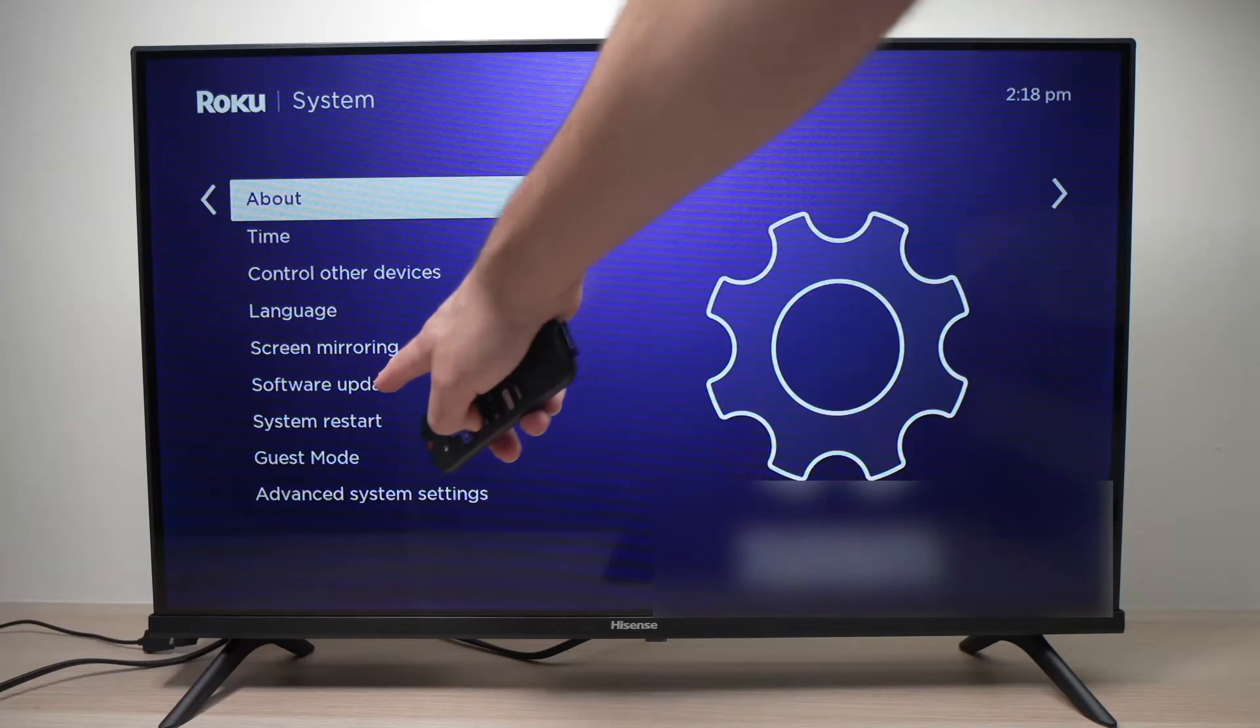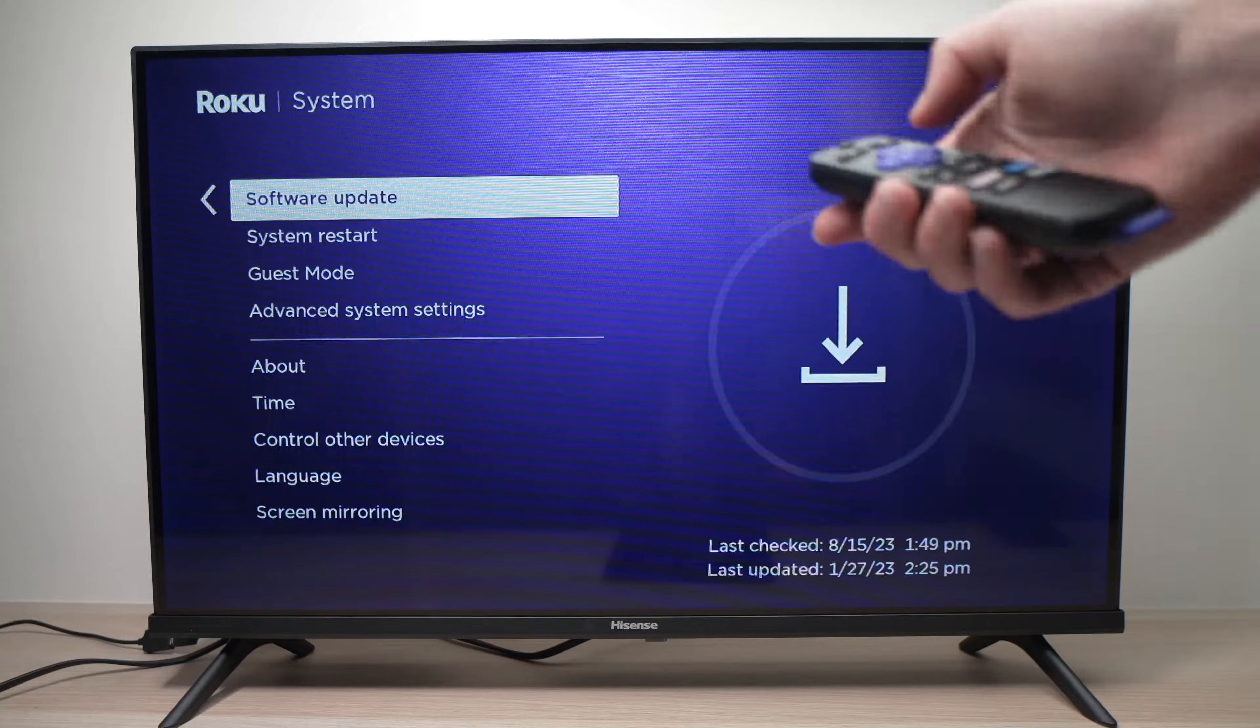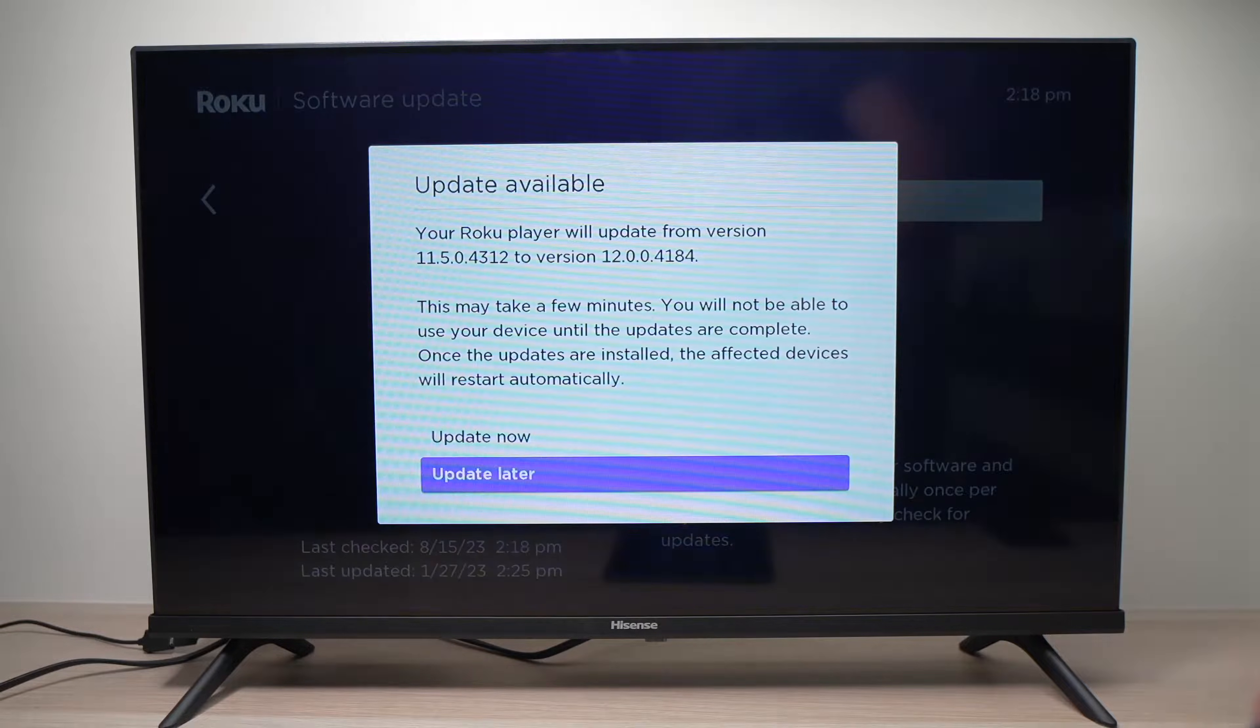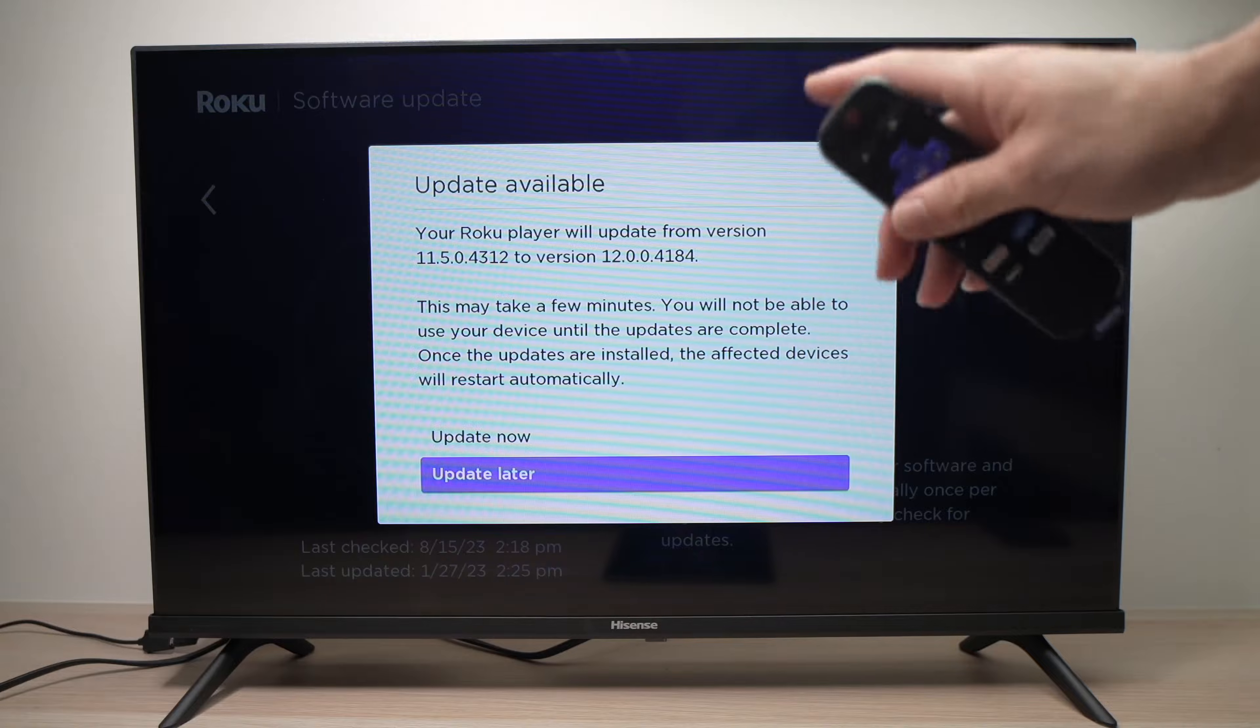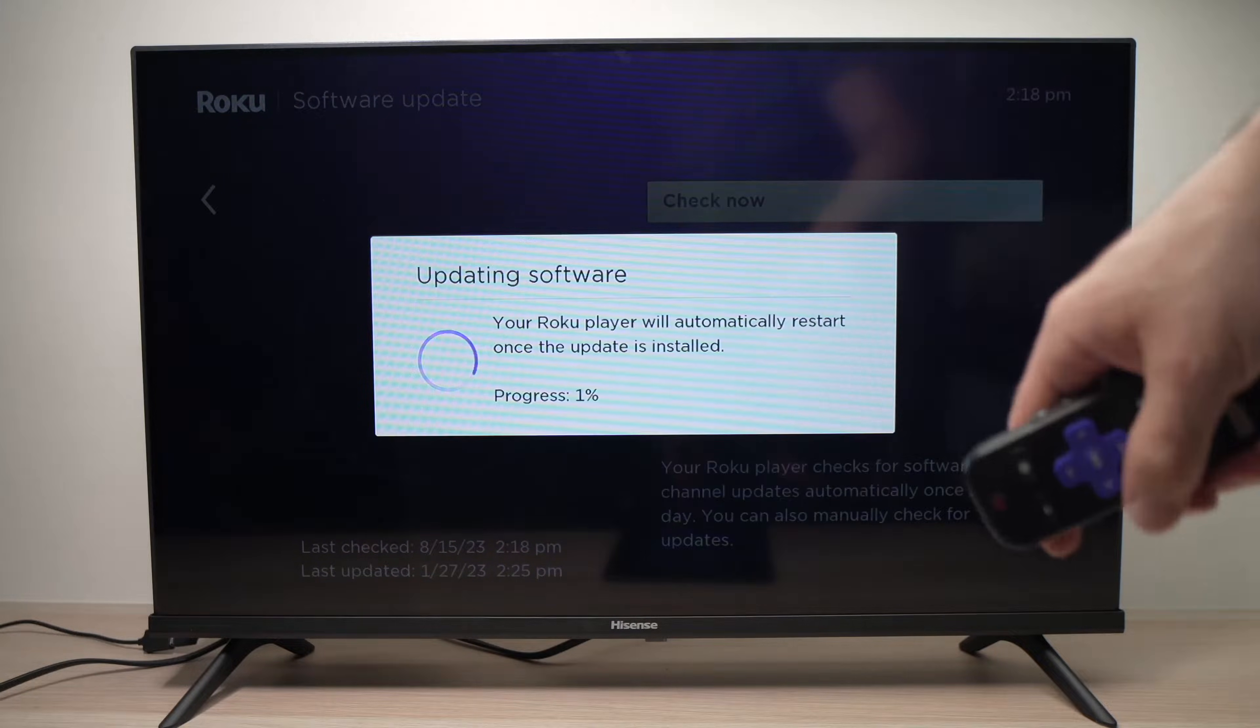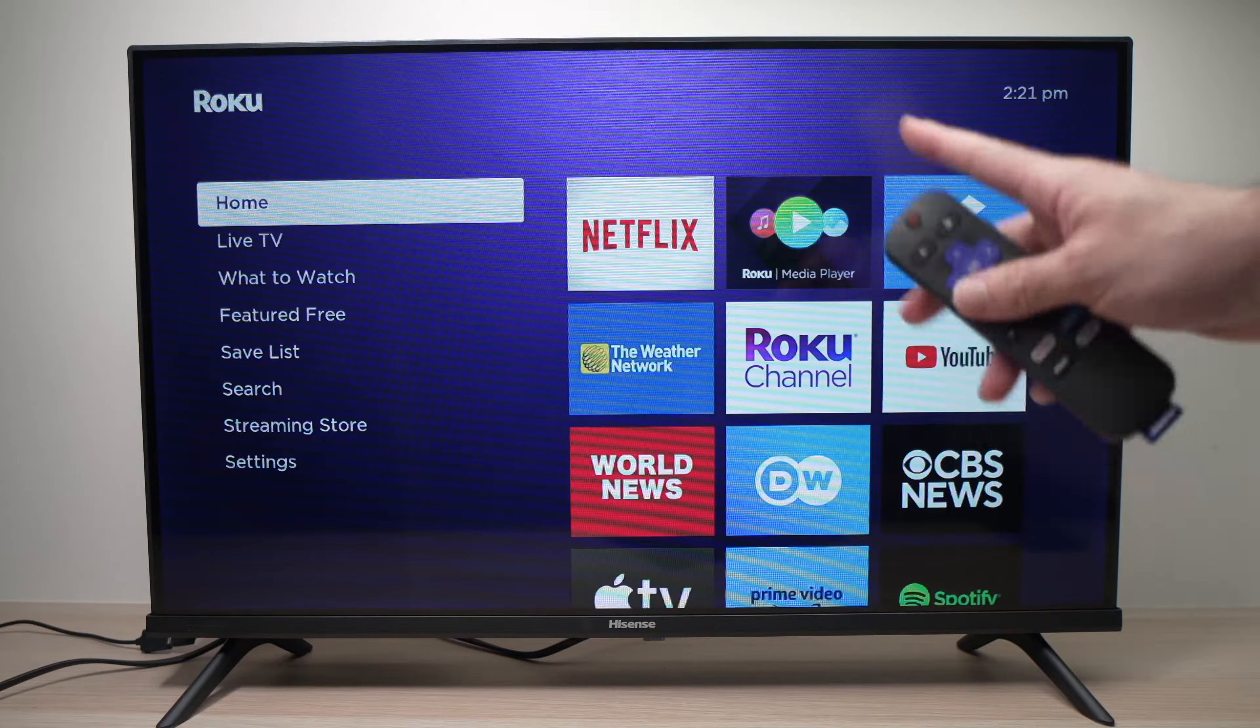Next go to software update and press ok and check now. If there is an update available you need to install it first. Update now, press ok and then wait for your TV to be updated.